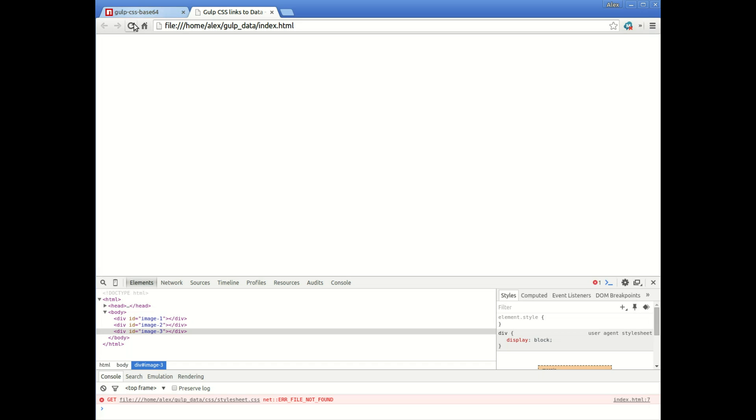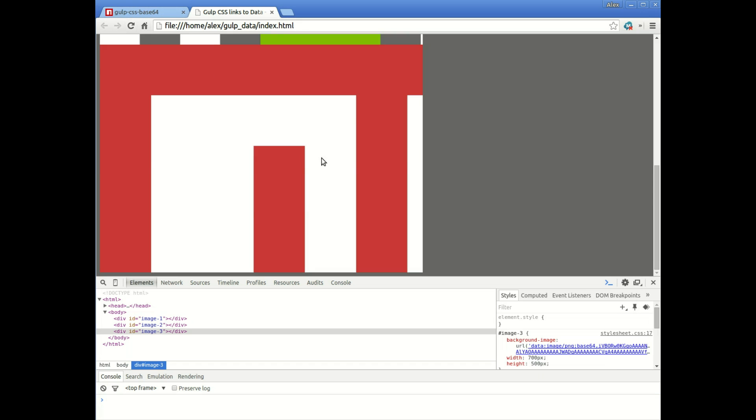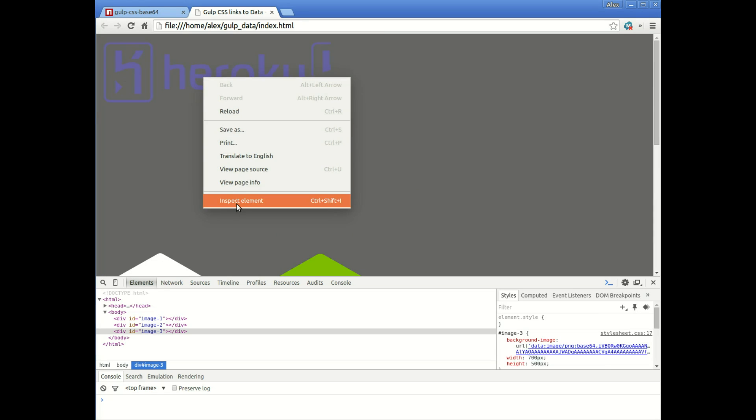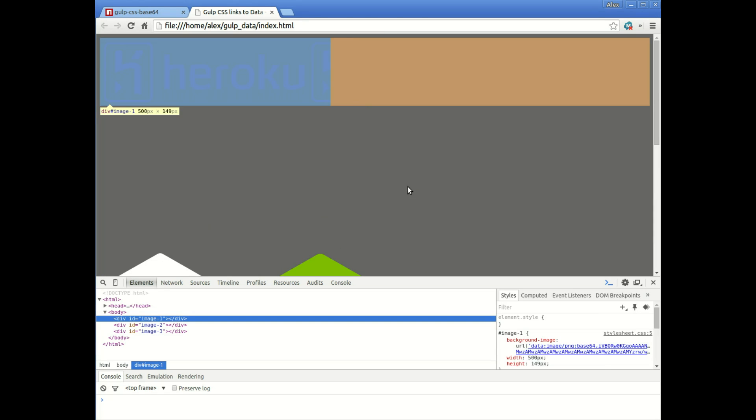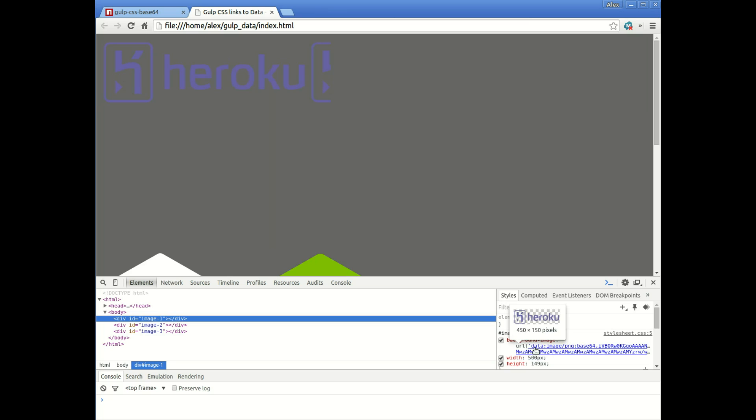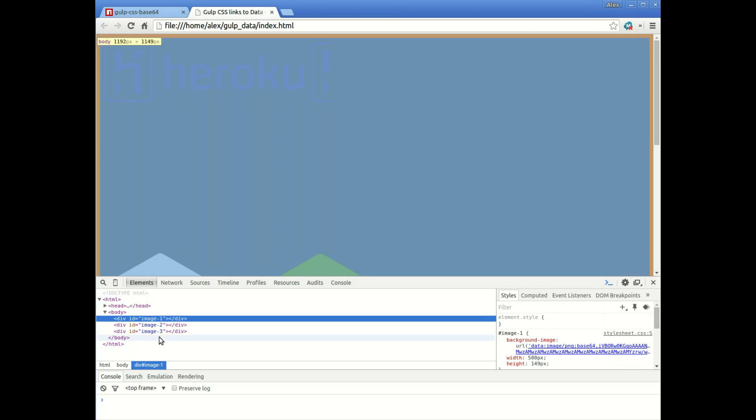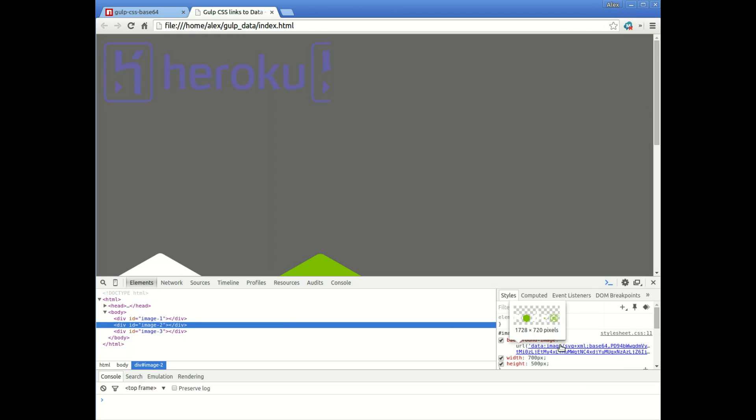So if I refresh our HTML page, there we go, it's back to normal. Everything looks the same. But if we inspect the element, you'll notice now the URL is the data image base64. There, you can see the code. So it's done that for all three images.